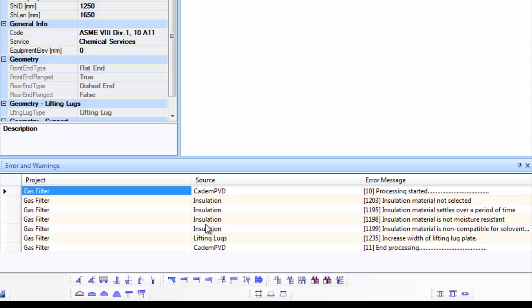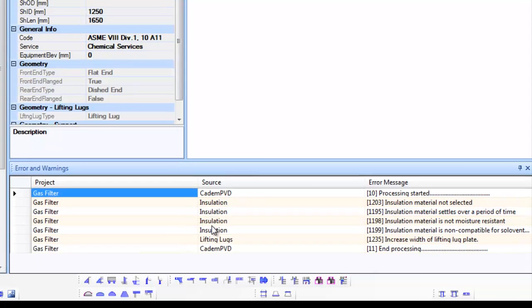You can notice that there are certain warnings only and there are no errors displayed in the Errors and Warnings window. For the moment, let us ignore the warnings.